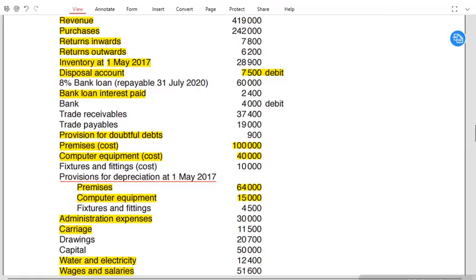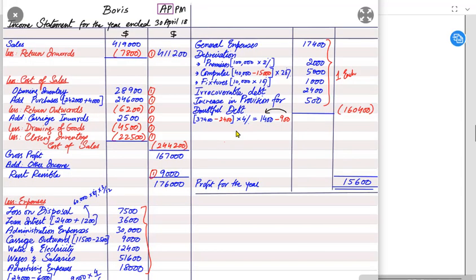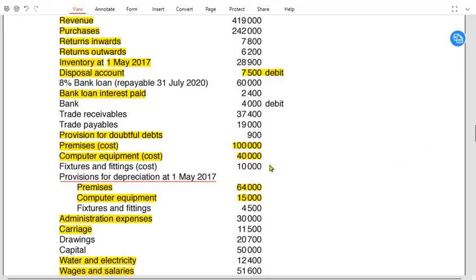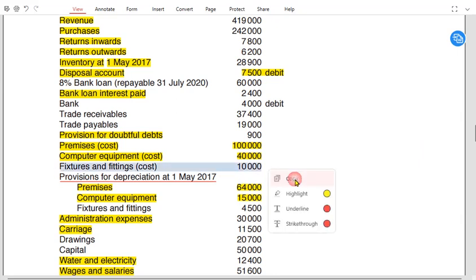The total depreciation of £20,000 is written in the accumulated depreciation column. Deducting £20,000 from the original cost of £40,000 leaves a net book value of £20,000. The third non-current asset is fixtures and fittings, with an original cost of £10,000.